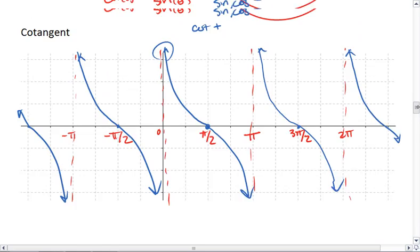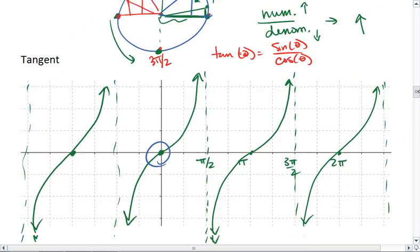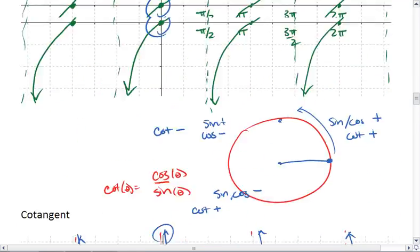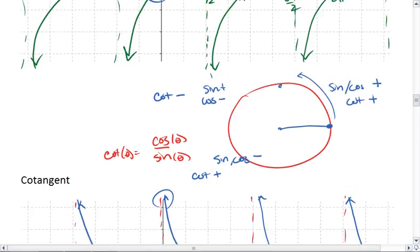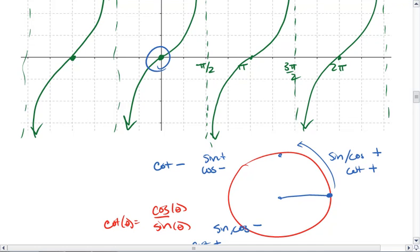Tangent and cotangent are again very similar, except these are reflections of each other and shifted horizontally.